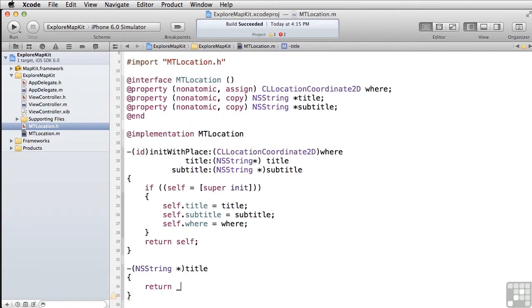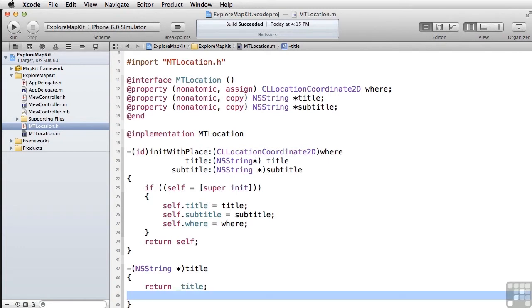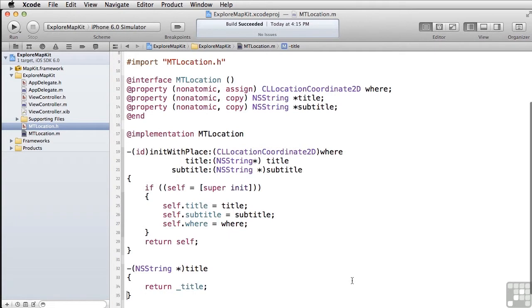String, title. Now we're going to return underbar title as opposed to self.title, because if we implemented self.title here, what would actually happen is it would be a recursive loop, because self.title would call the property, which would keep calling the property and never actually return anything until you overflowed the stack.